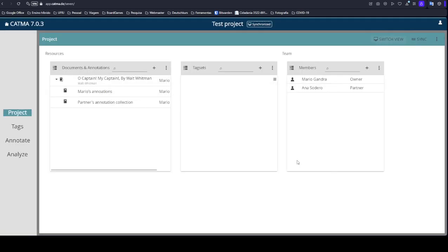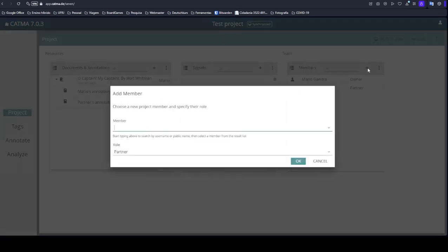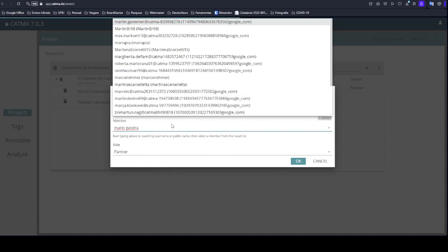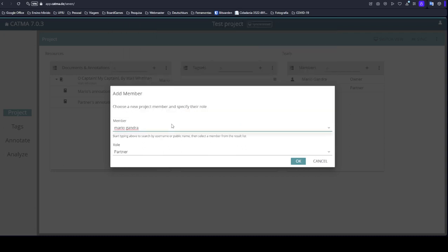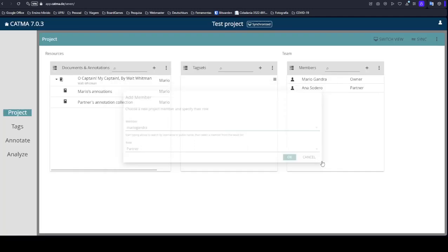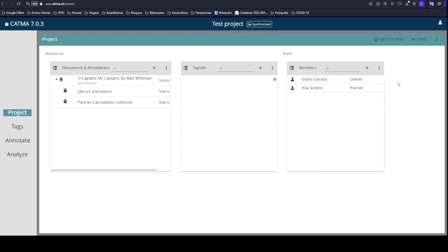Then you can add me, Mario. I can't give you this example fully because I am the creator of this project. But you can type Mario Gandra, separated or together. The system won't show me because I already own this project, but just add me as partner to your projects for this workshop so we can help you during the workshop there in Karlsruhe.